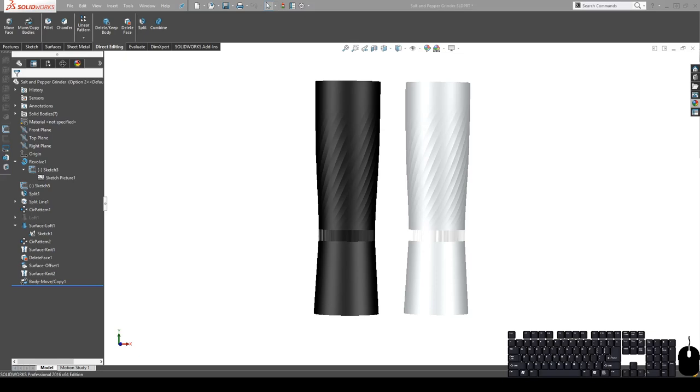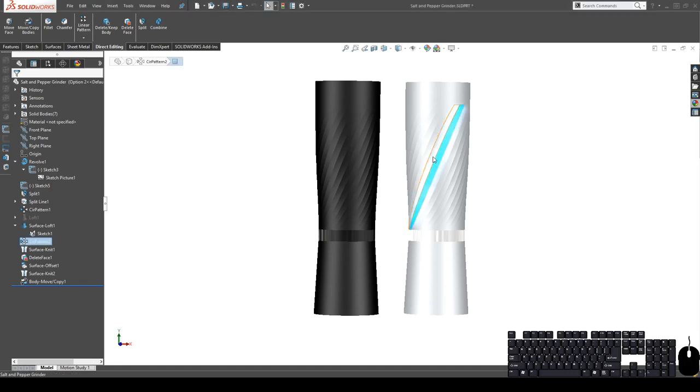Alright guys, welcome to another SolidWorks tutorial. Today we will be working on an advanced technique that is pretty common in product designing, which is called surface modeling.